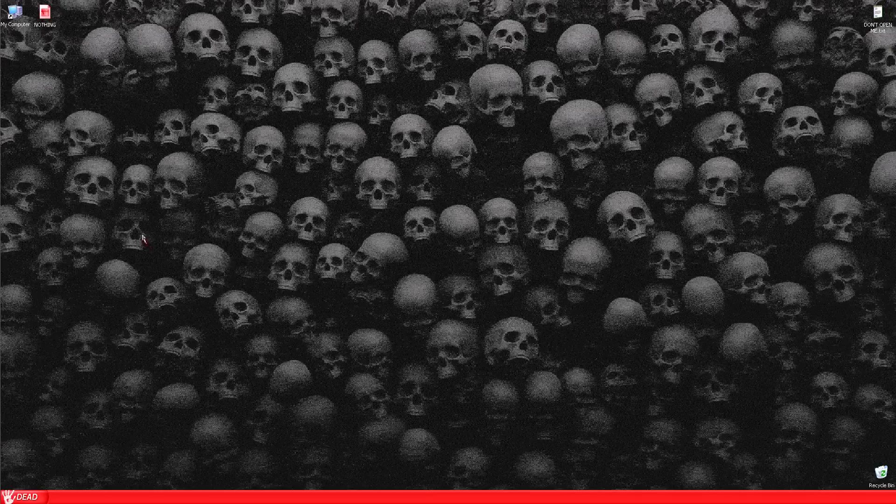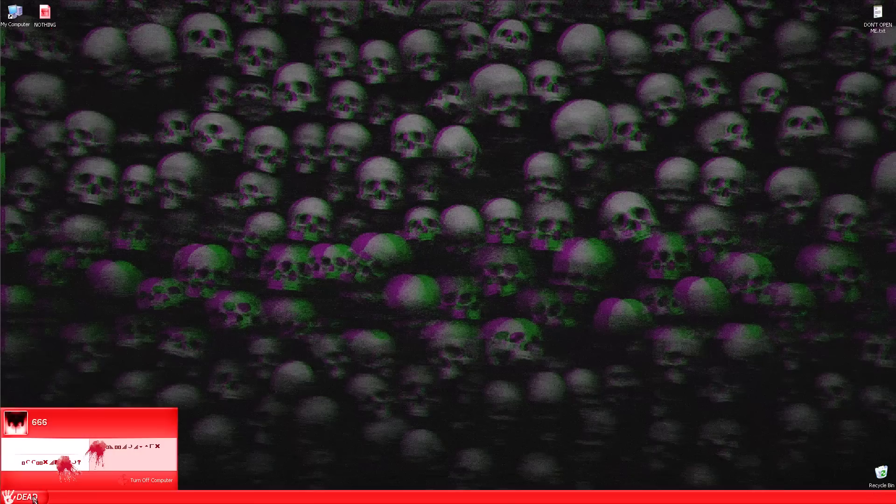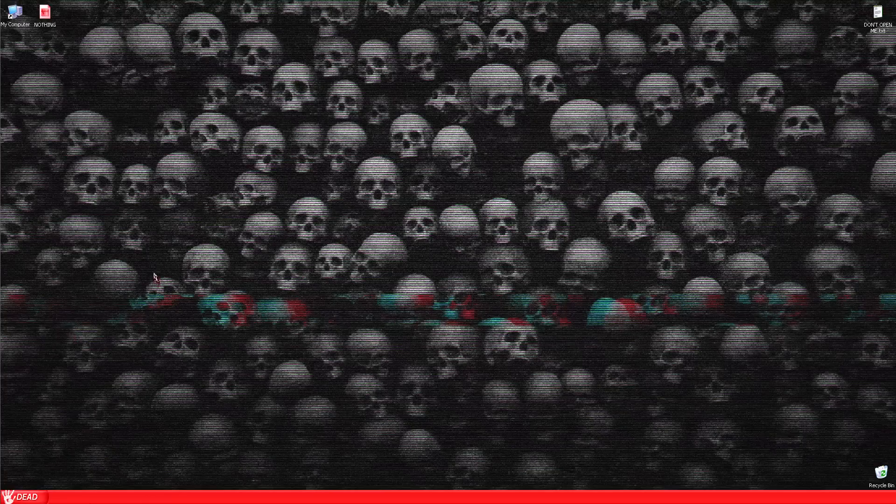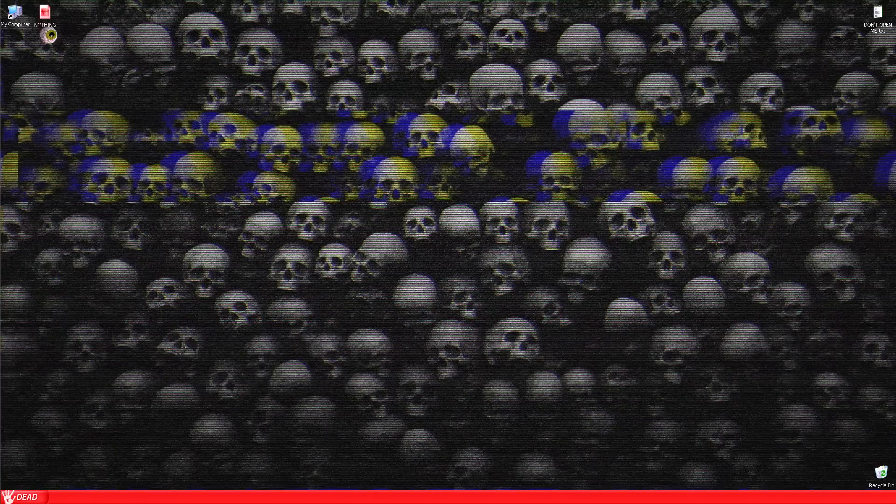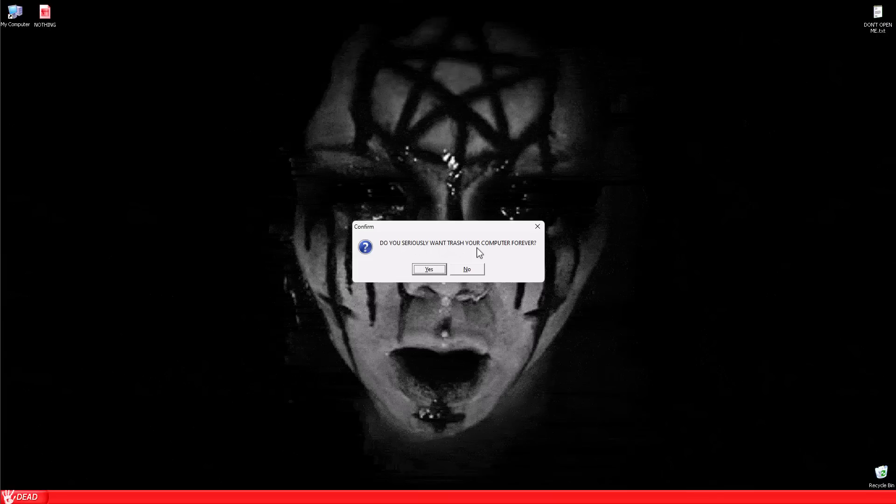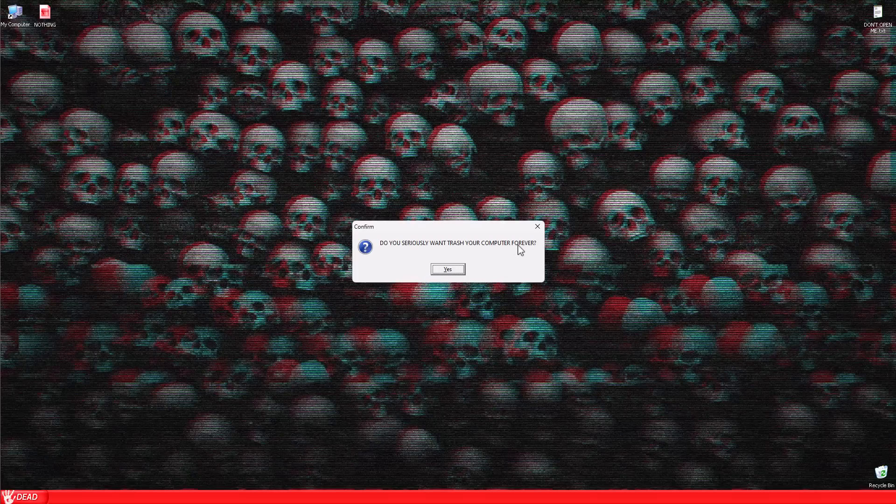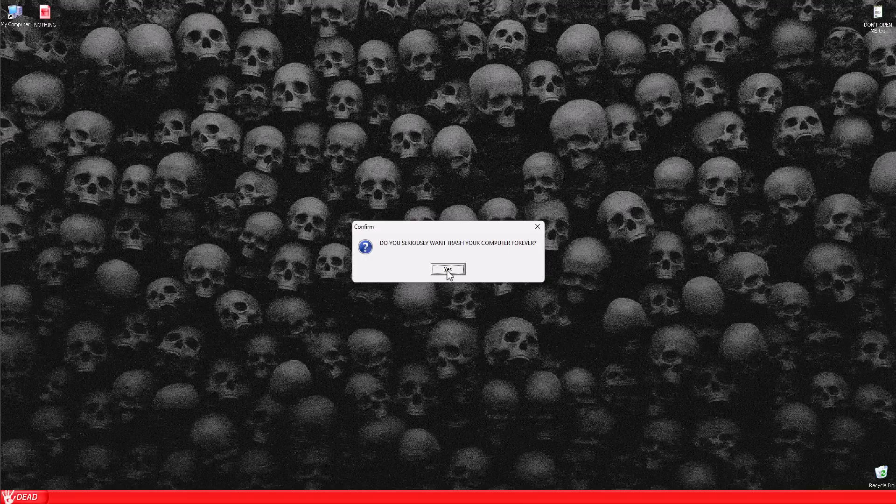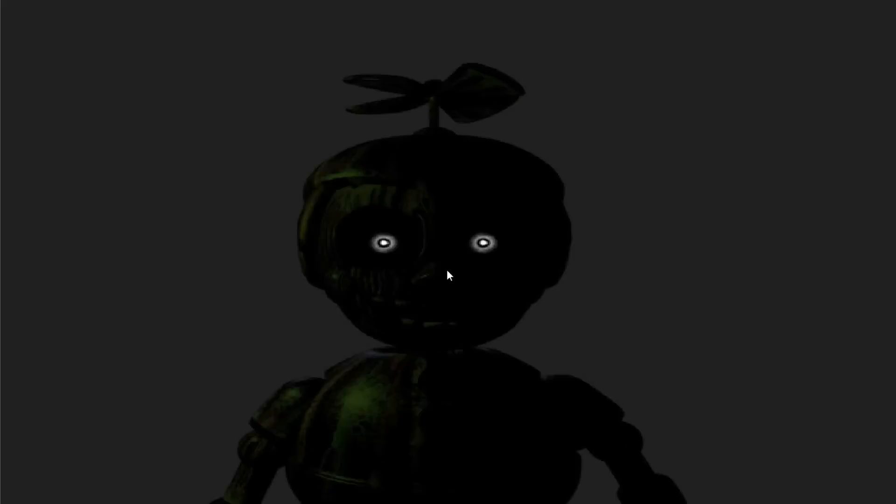Oh, we do have a desktop. Recycle bin. Nothing. Uh-oh. Is this just a video overlay? I'm kinda curious. Do you seriously want to trash your computer forever? Oh, wait. Do you seriously want to trash your computer forever? There's only one option. I guess yes we go. Oh. Computer goes into the recycle bin. Oh. Jump scare.